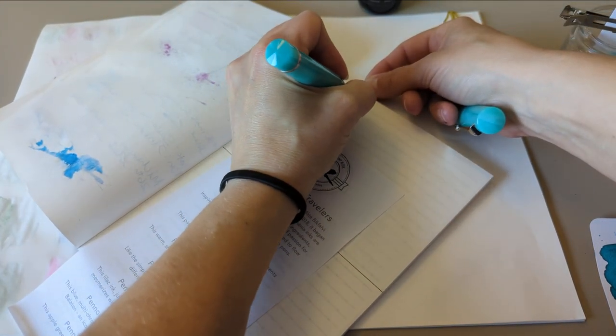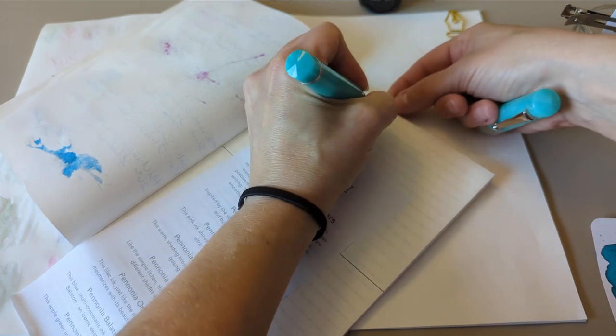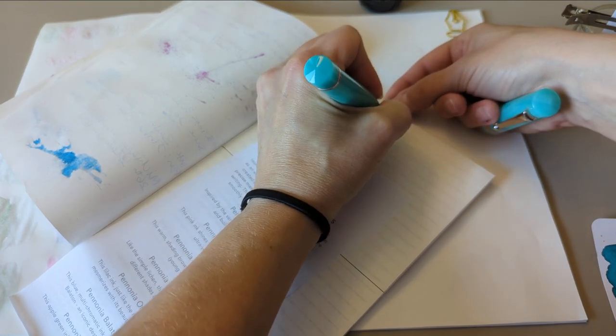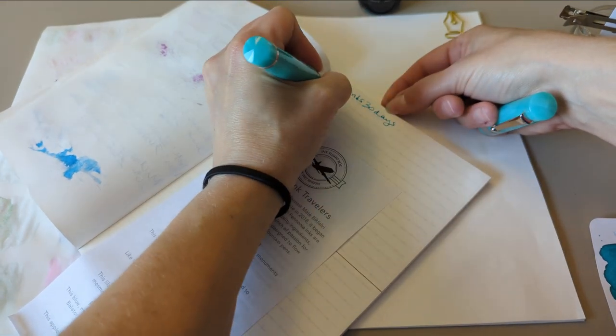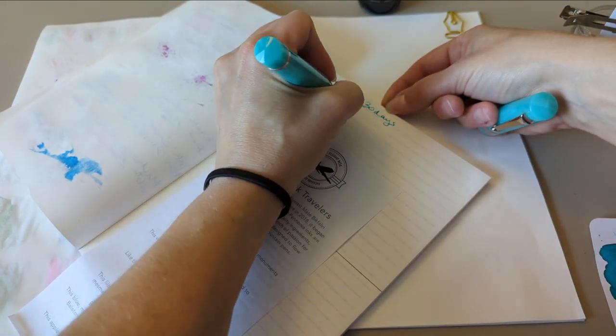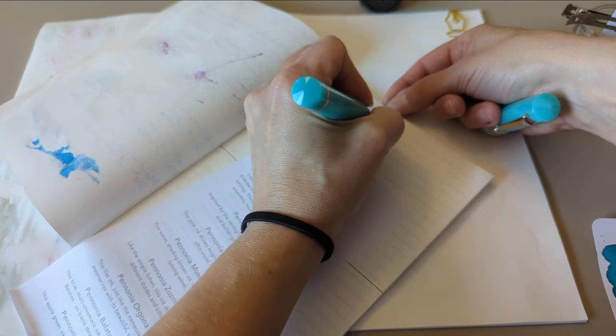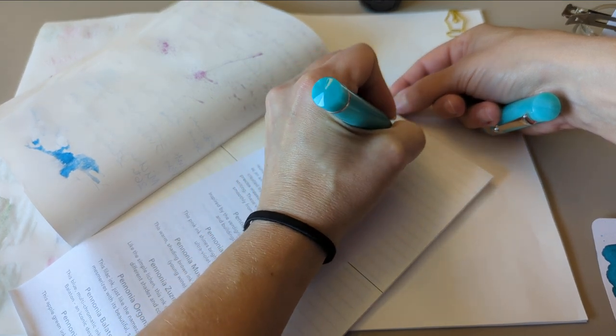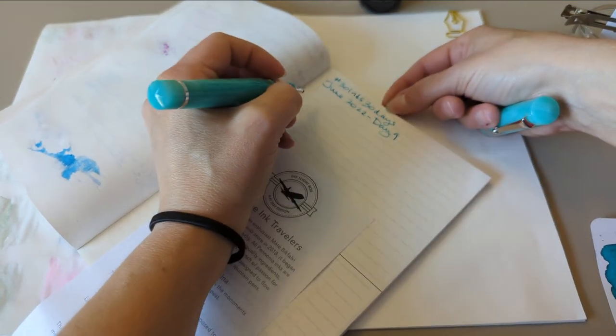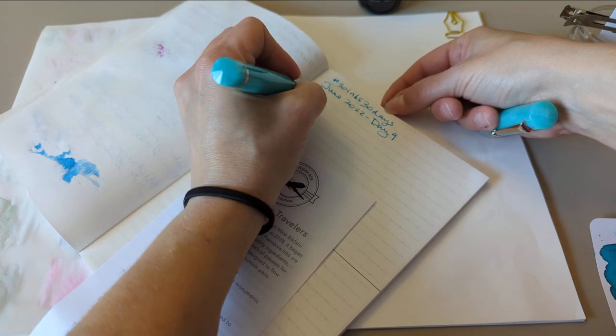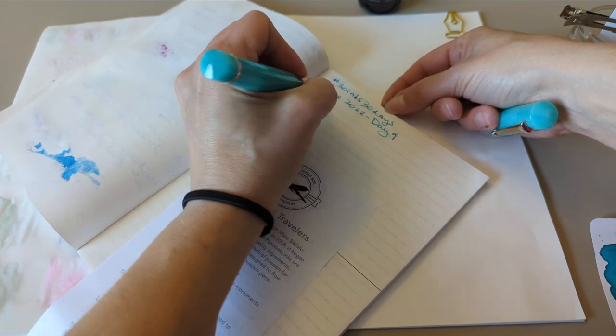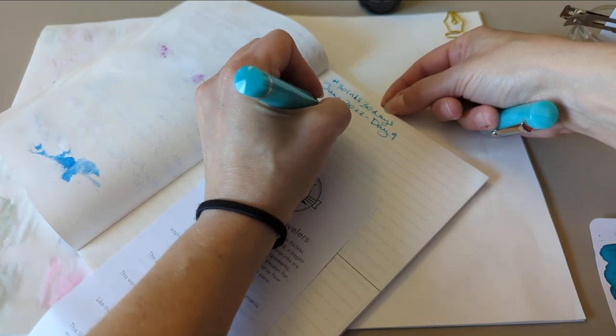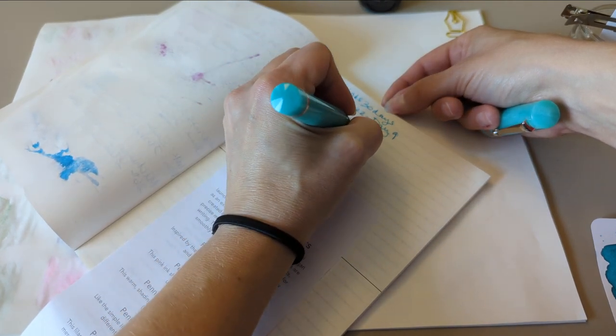30 inks, 30 days, June 2022, Day 9. We have ink. Pure Pens.